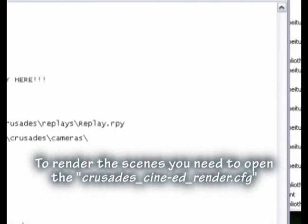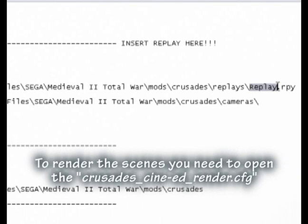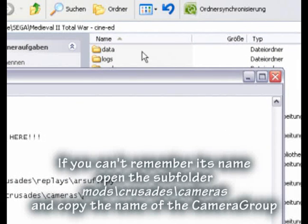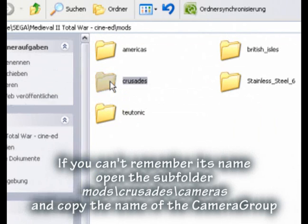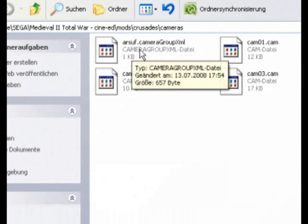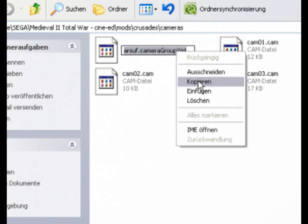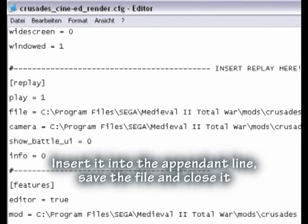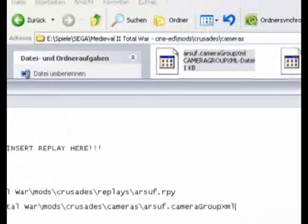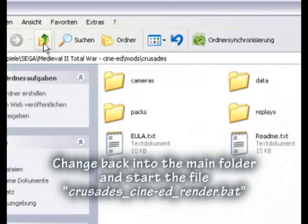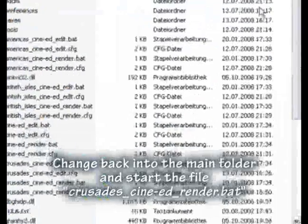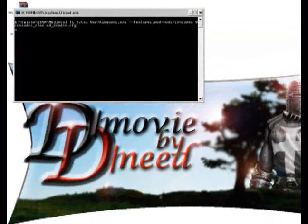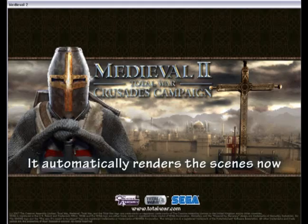To render the scenes you need to open crusadescene_render.cfg. Insert the name of the replay, and in the line below type in the name of the camera group. If you can't remember its name, open the subfolder mods\crusades\cameras and copy the name of the camera group. Insert it into the appropriate line, save the file and close it. Change back into the main folder and start the file crusadescene_render.bat. It will automatically render the scenes now.